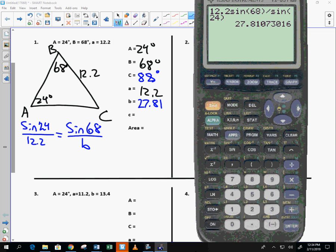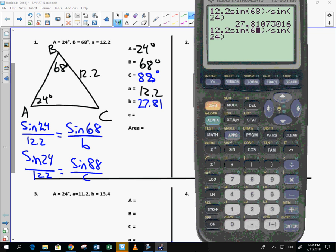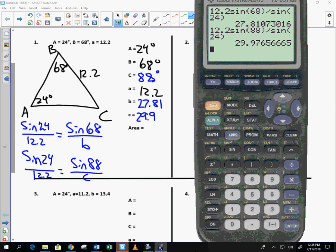And now to find C, I set up the same piece. Sine of 24 over 12.2 is equal to the sine of 88 divided by C. Hey, isn't it interesting that that's the same exact formula as the previous one? What's the only thing that's different? The angle measure, right? So watch what I'm going to do. I'm going to show you a tiny shortcut here. Not a big shortcut. A little shortcut. I'm going to take that same entry I had. I'm just going to change the 68 to 88. And, okay, so somebody said the exact thing. They said if I were to do it on a test, I'd make a mistake with it. So you do it however you want, but that's how I operate, 29.98. I do make mistakes. I make many of them.